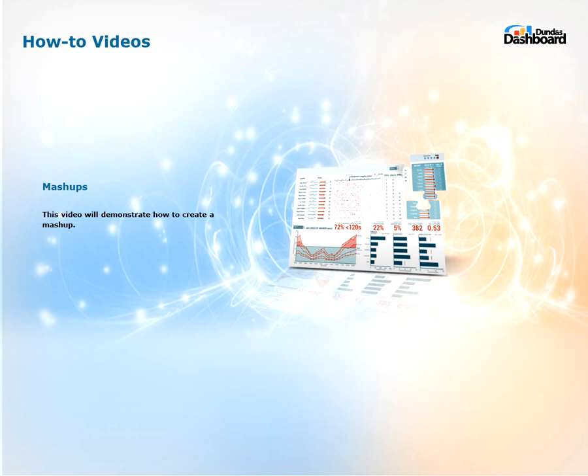Hi everyone, welcome to Dundas dashboard how-to videos. This video is on mashups.